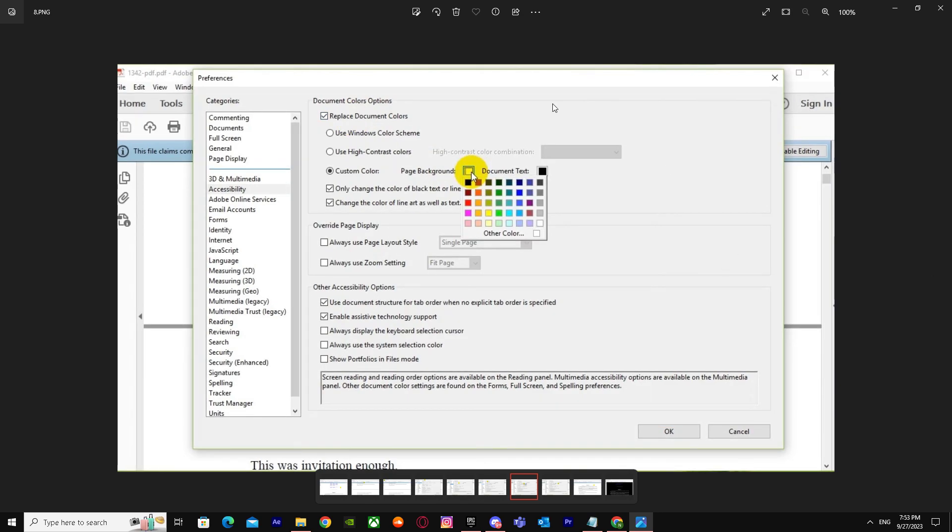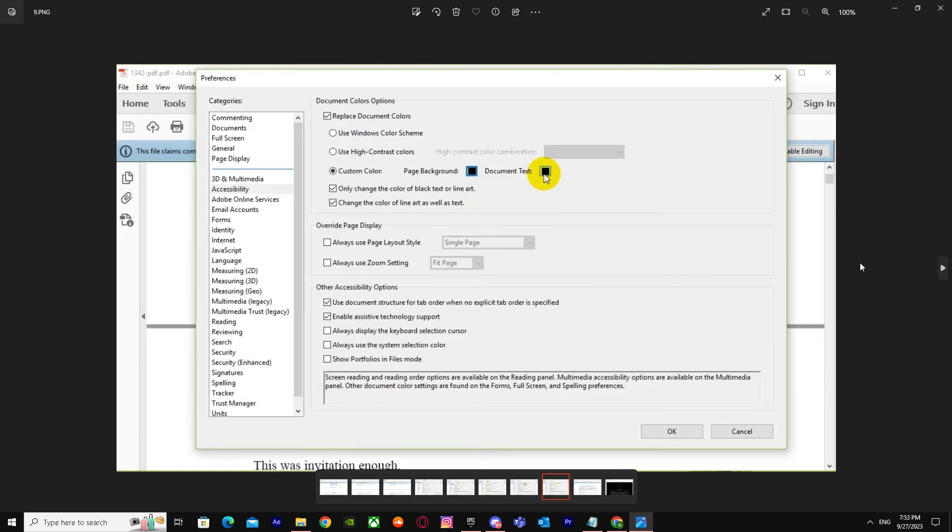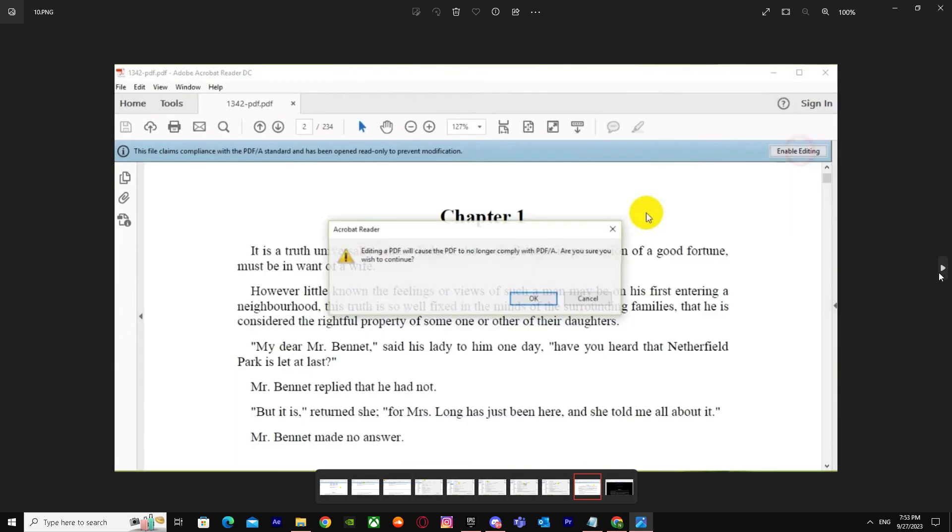As you can see, when you change it—I'm just in the pictures—he's changing to black. So you can do whatever you want. After that, just click on Enable Editing.